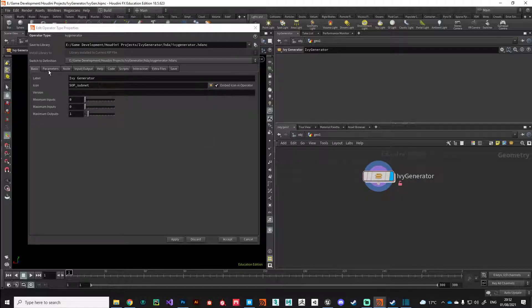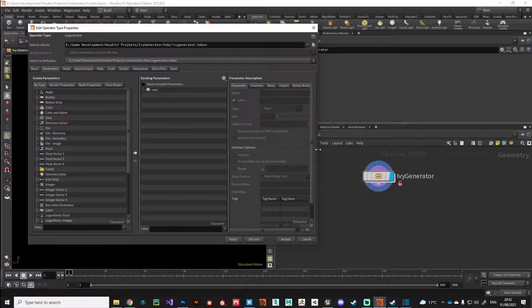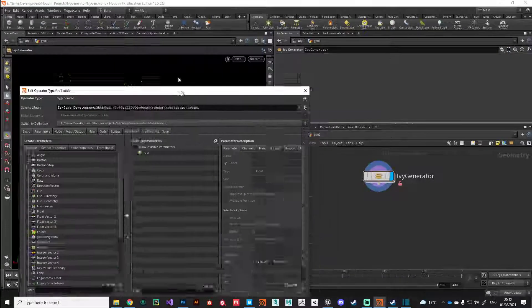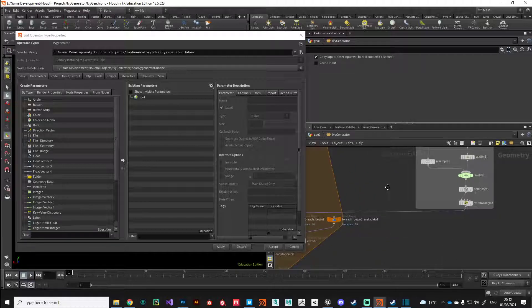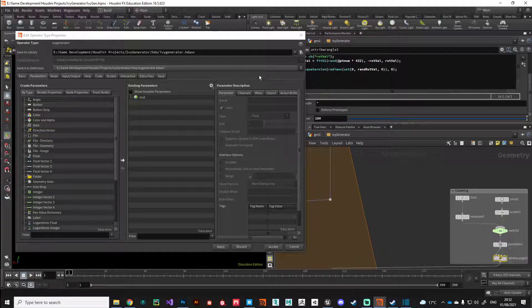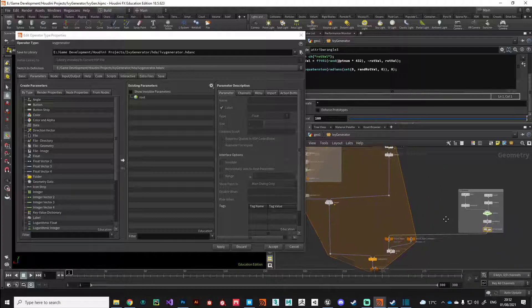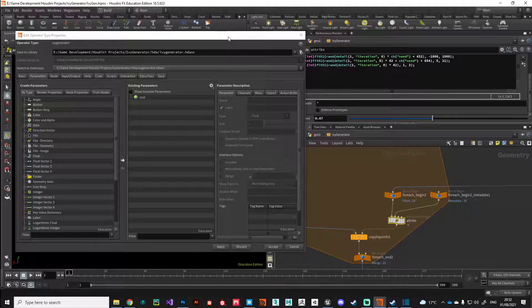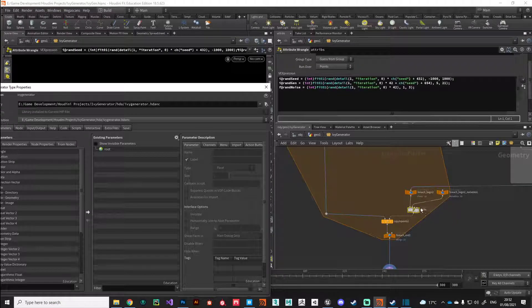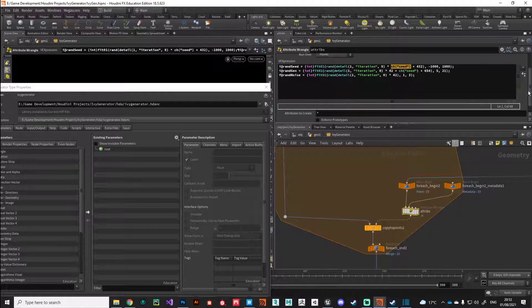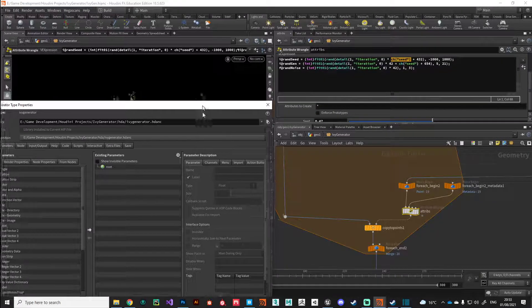Here we go — we've got the base parameters for our Houdini digital asset. The main window we're interested in is the Parameters tab, where we can build a user interface. Any parameters we want the user to be able to manipulate, we can put in this list and promote to the digital asset level. The first thing we want to promote is our random seed value, so let me find the master control for that seed — it's on our attributes node where we establish all our parameters.